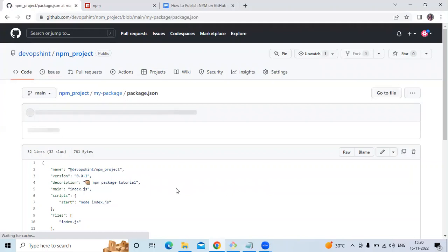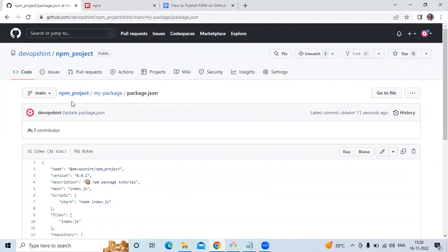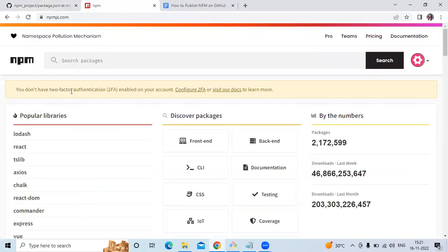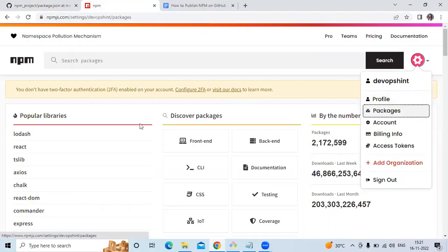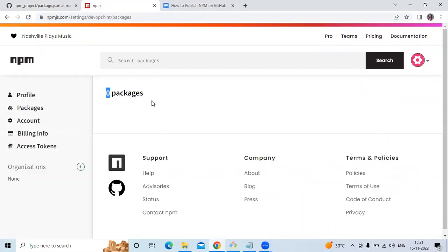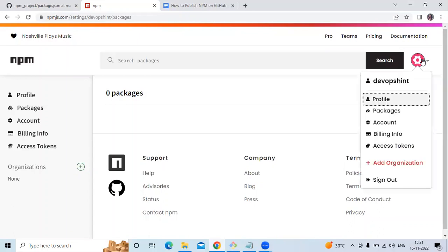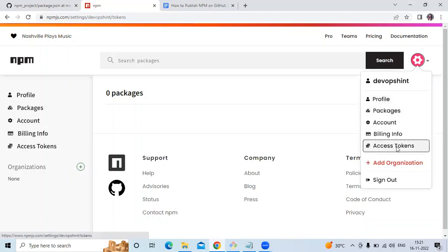Now we need to go to the npm account at npmjs.com. As you can see, we currently have zero packages. The next step is to create an access token here for authentication.